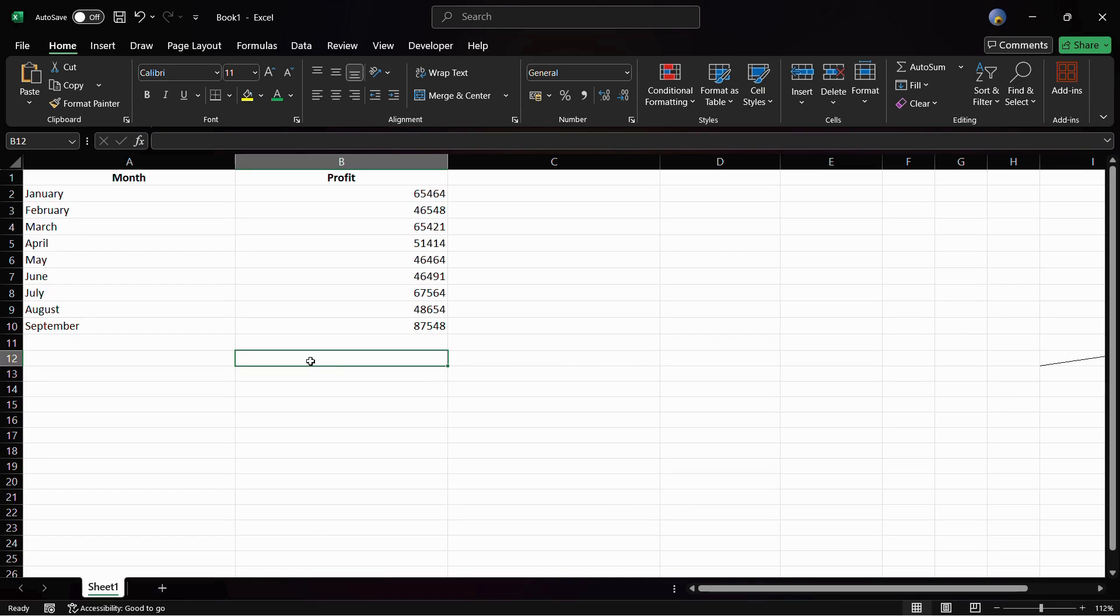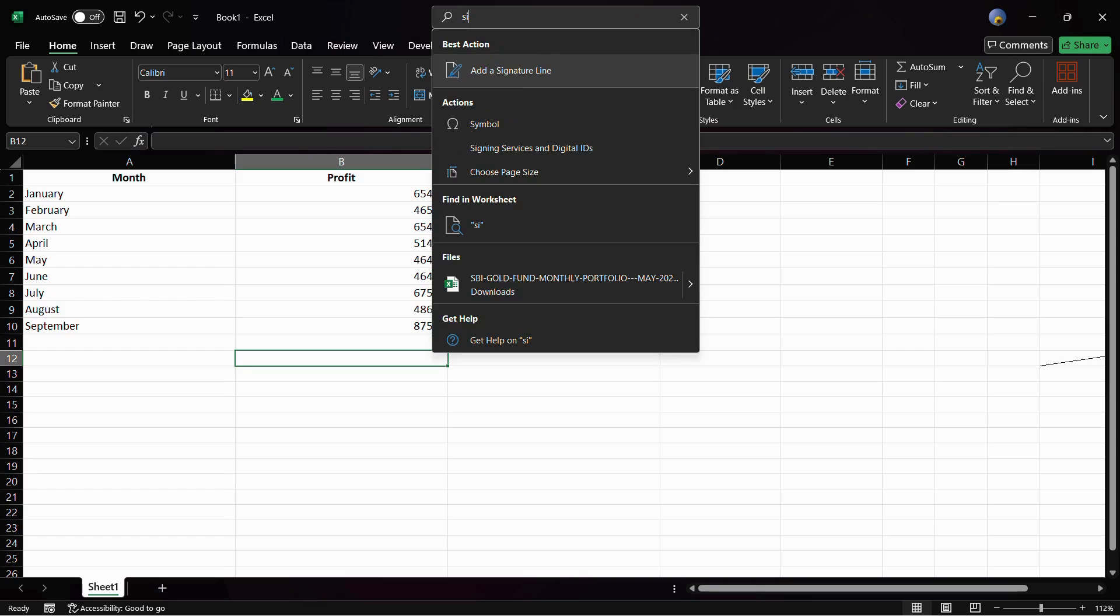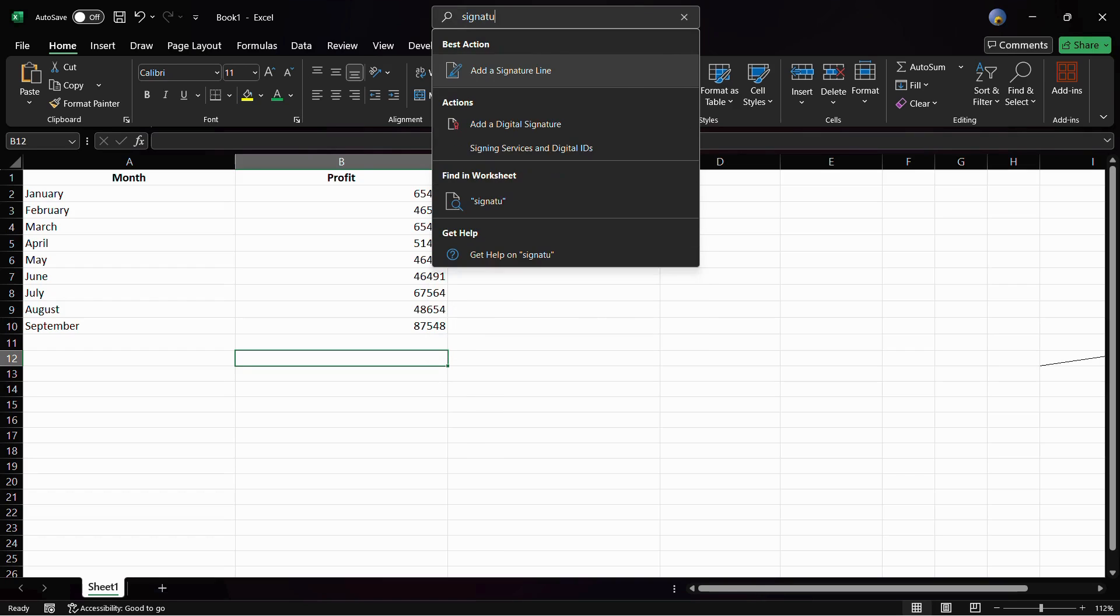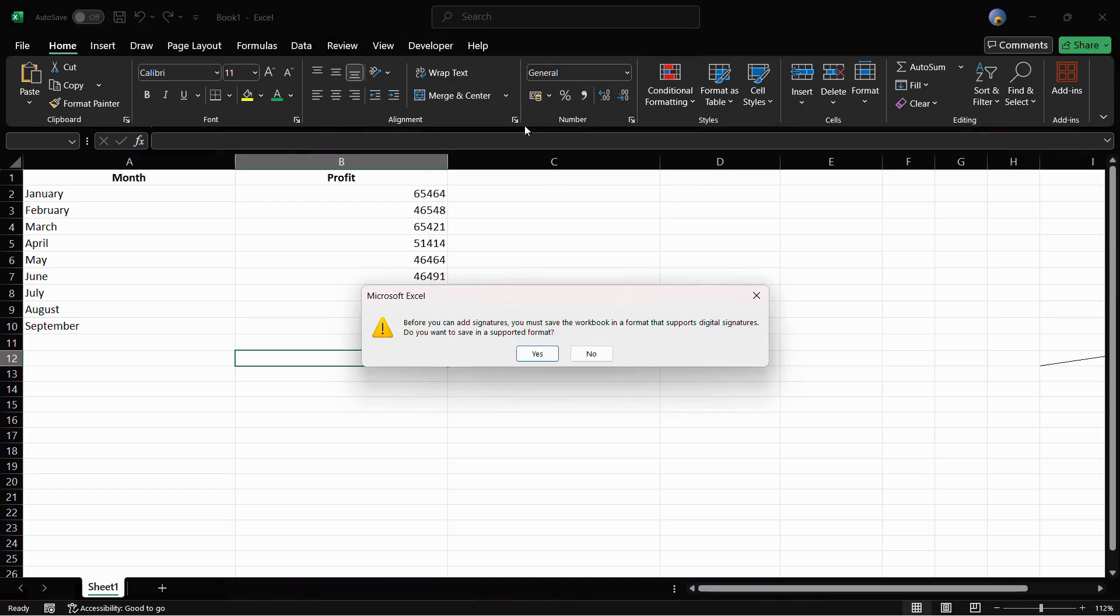Let me show you how you can add a digital signature. In order to add a digital signature, simply go to the search bar and type for signature. Once you type for signature, you can see this option that says add a digital signature. Simply click onto this add a digital signature.